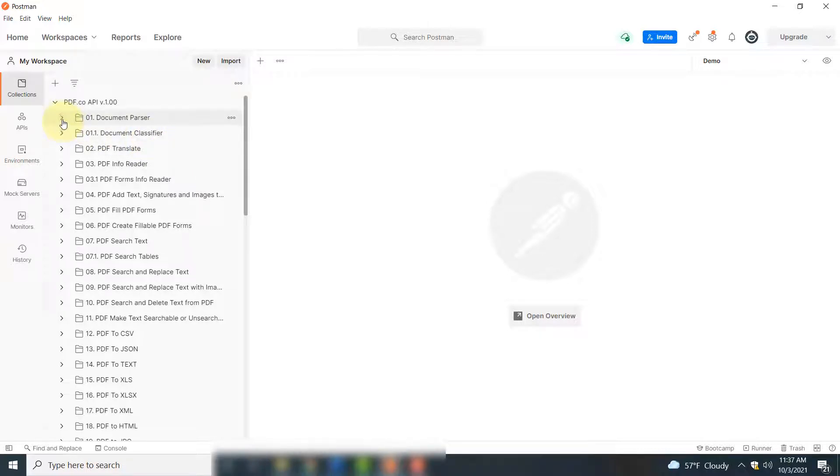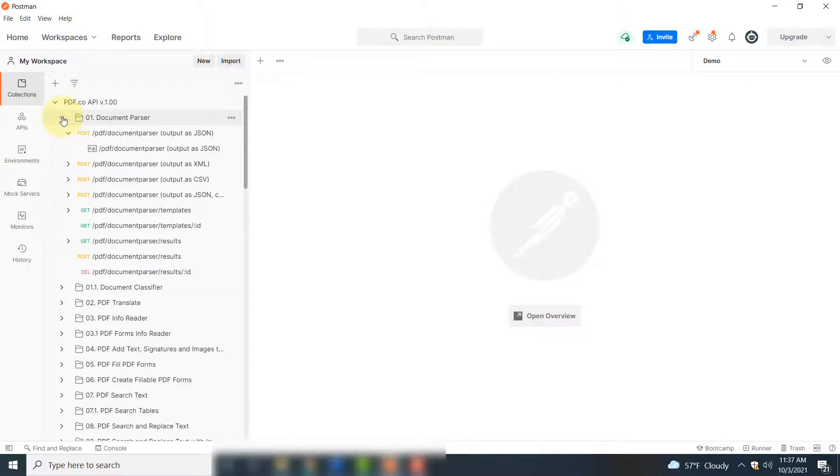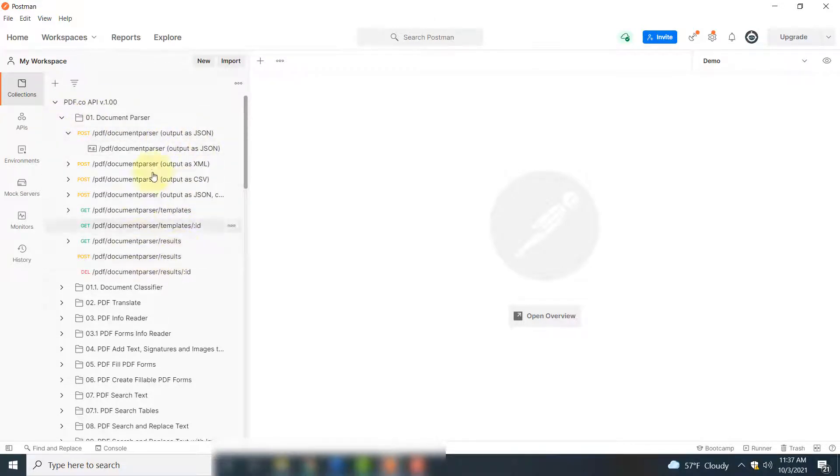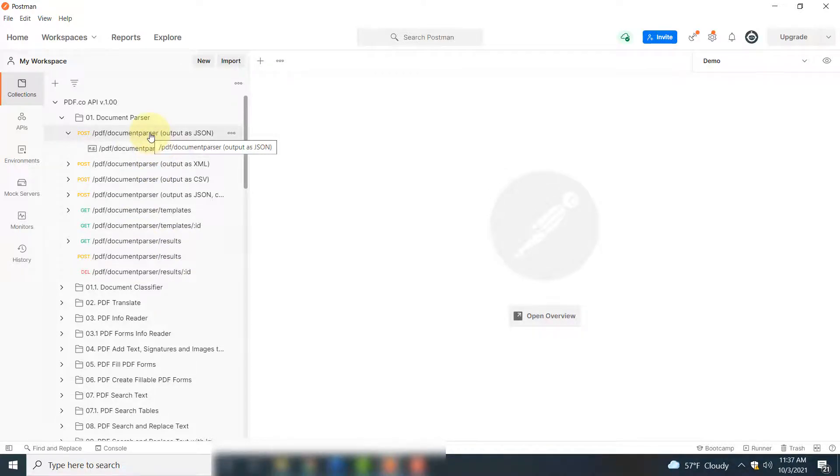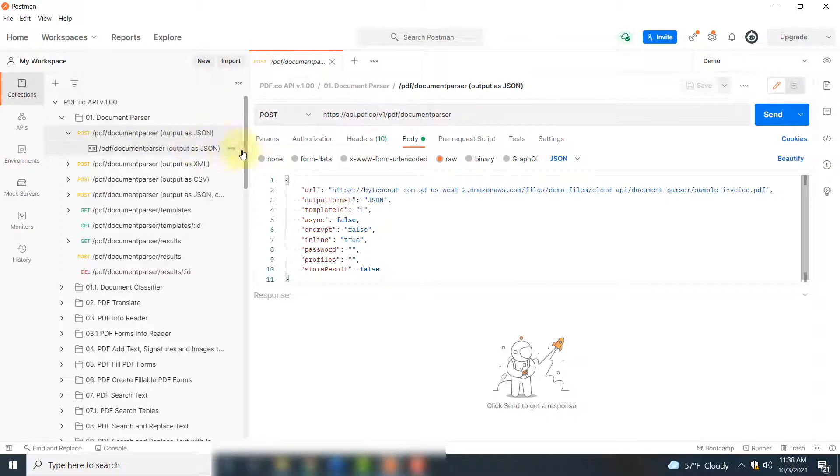We want to parse our PDF document, so we will select this. And here you can parse a PDF document and get the output in different formats. We will be using this JSON format, so you have to click this.